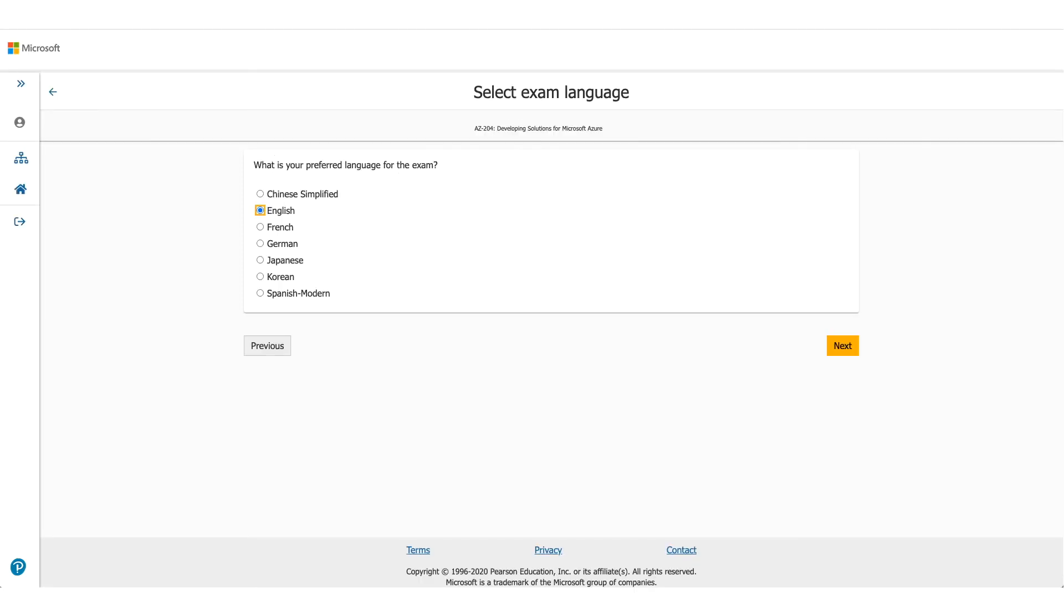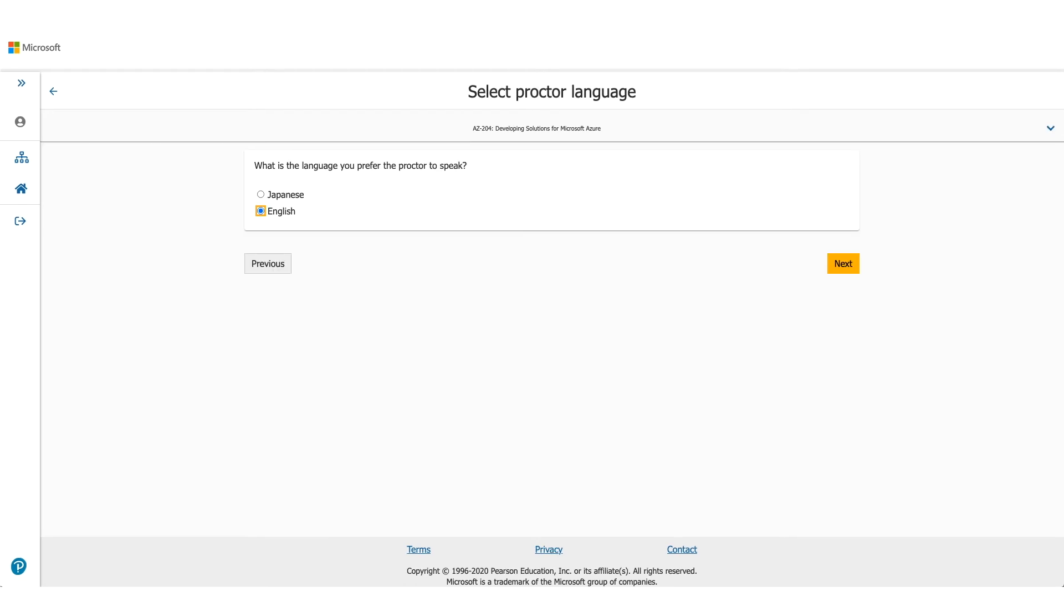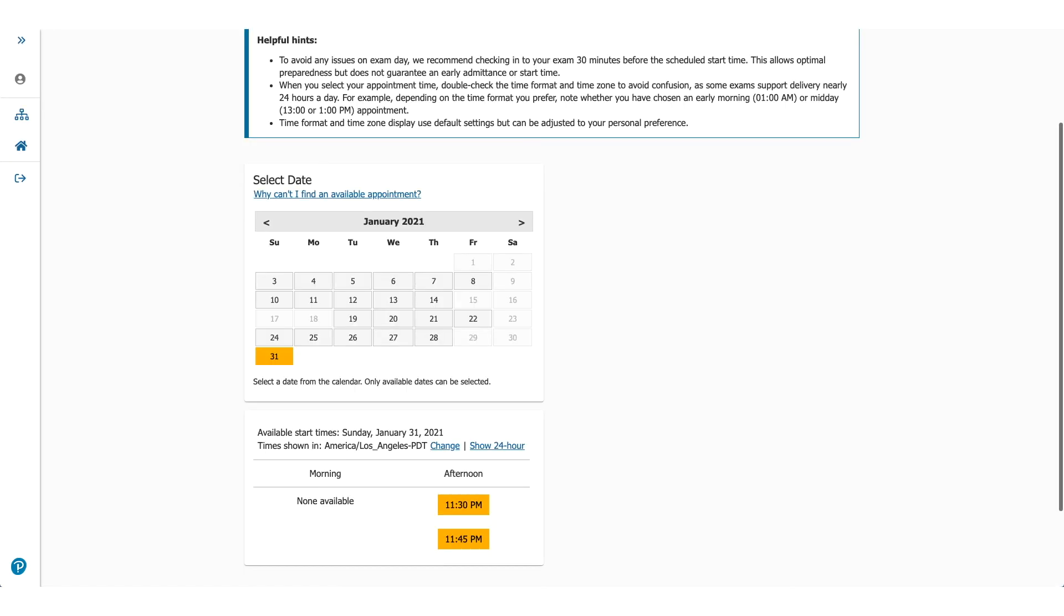On the next page, it will be asking you for the language you prefer for this exam. Choose the appropriate one and click on Next. It will ask you about the language which Proctor will be speaking. It's available either in Japanese or English. Select one of them and click on Next.